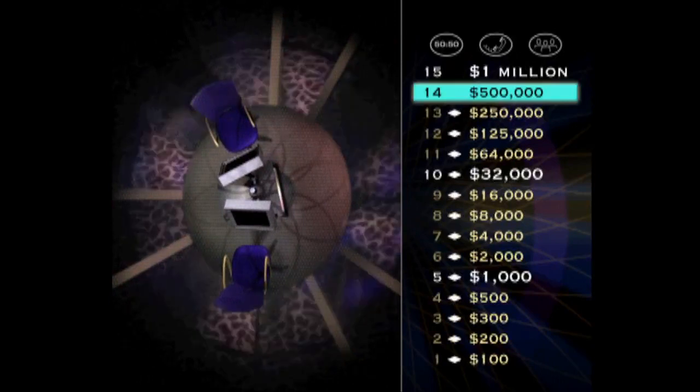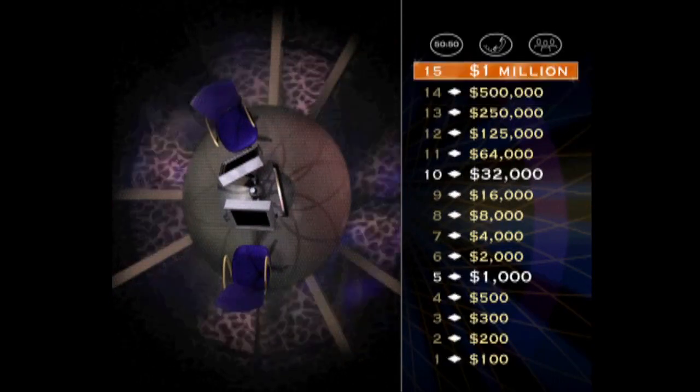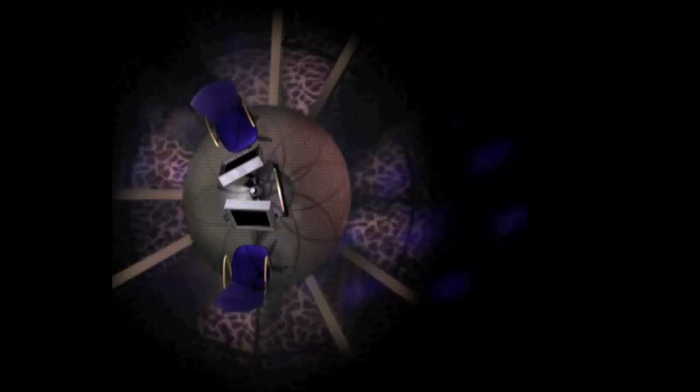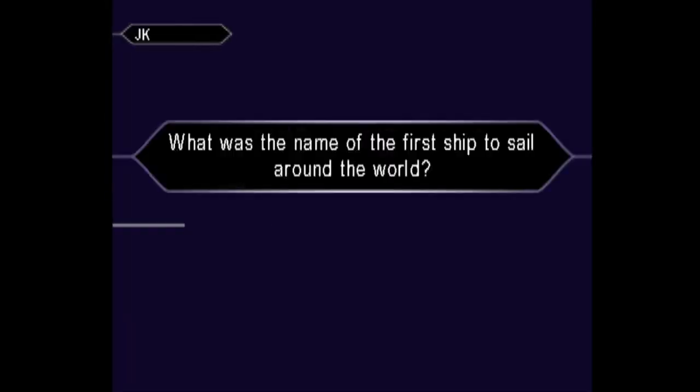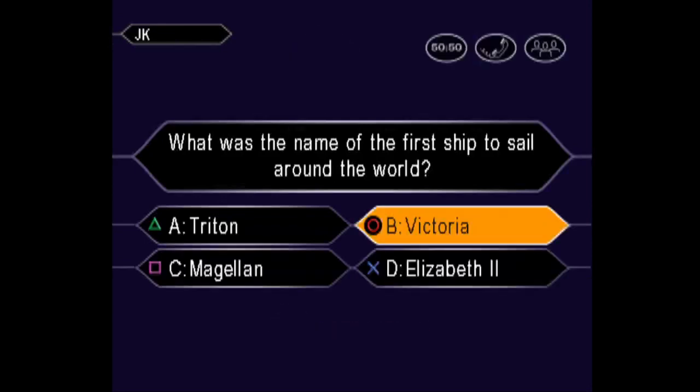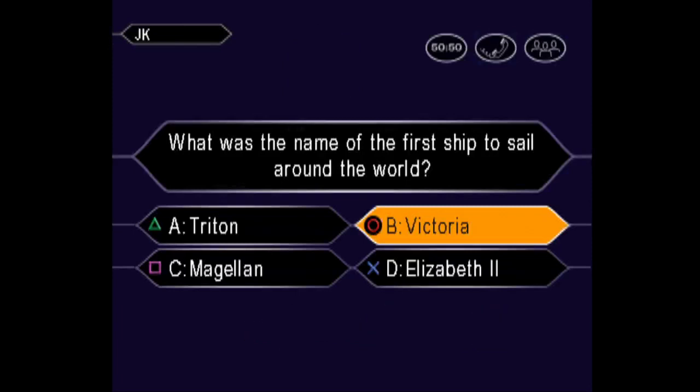Fourteen questions behind you. Five hundred thousand in your wallet. This is it. Good luck. Final answer? Confident it's B, huh?